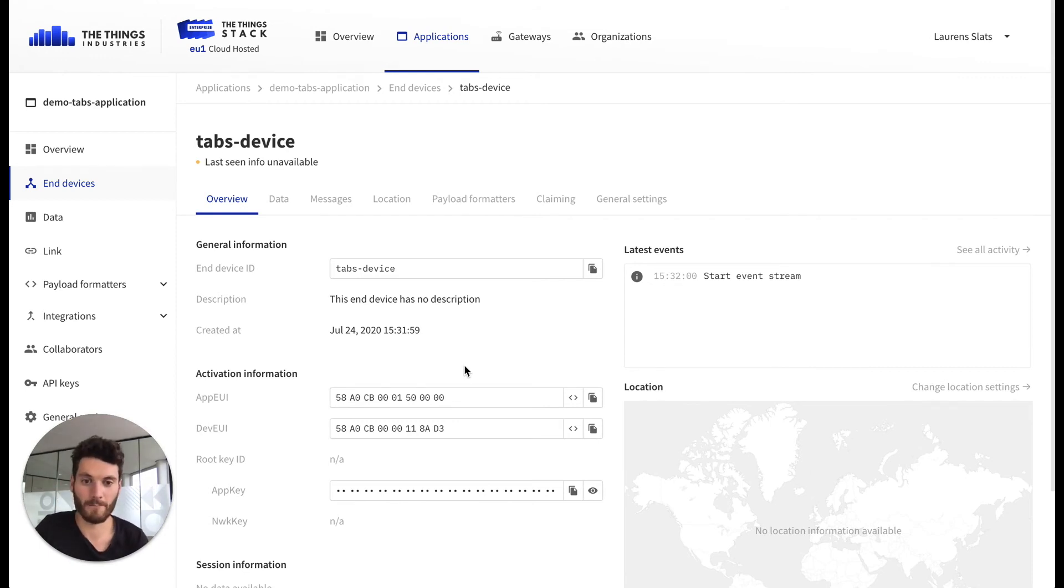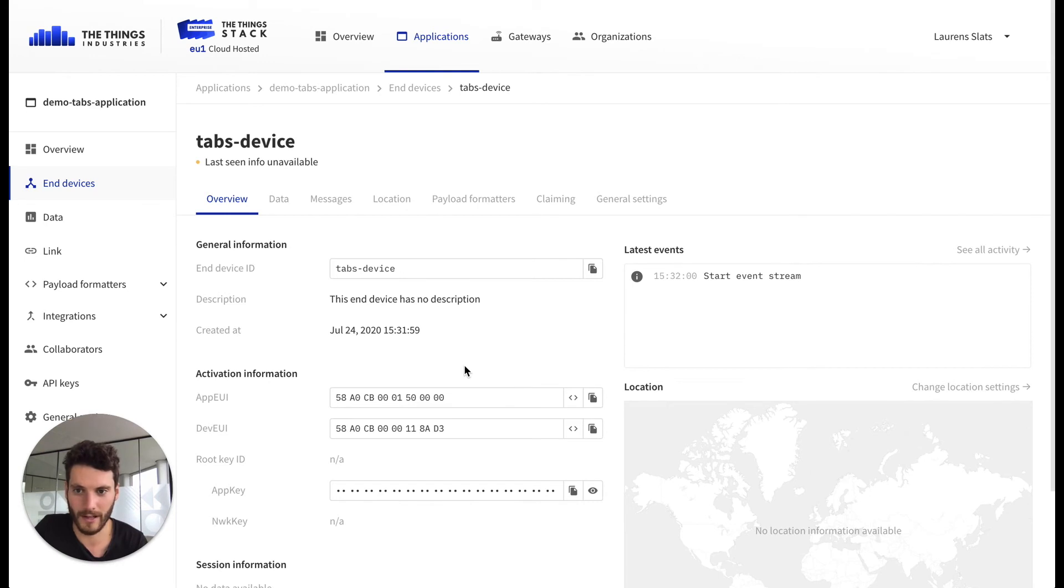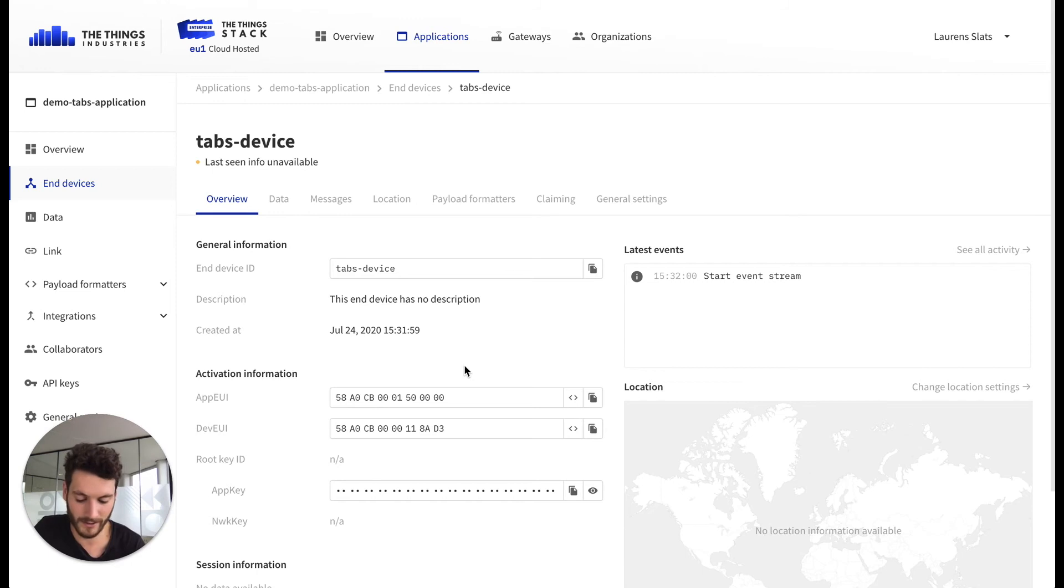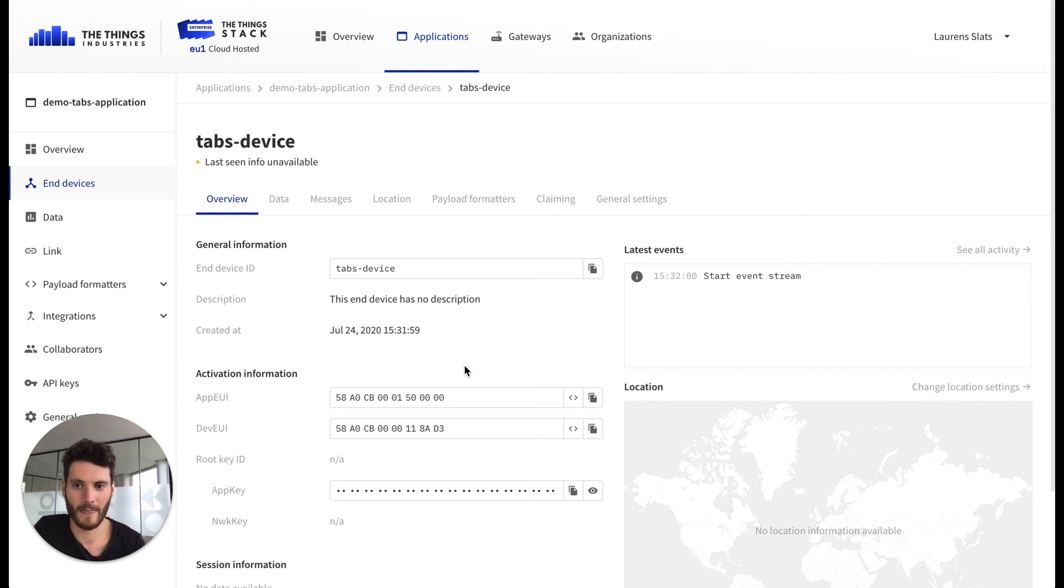So we have everything set up. The only thing that we have to do now is connect the end device and wait for the device to start sending a join request message. It might take some minutes for this specific device. I just connected the battery so it should start sending a message shortly.